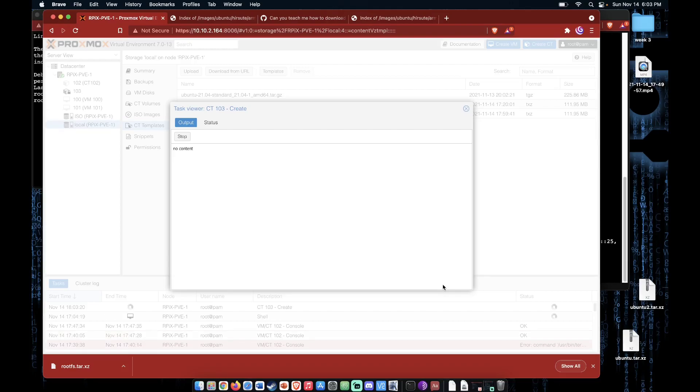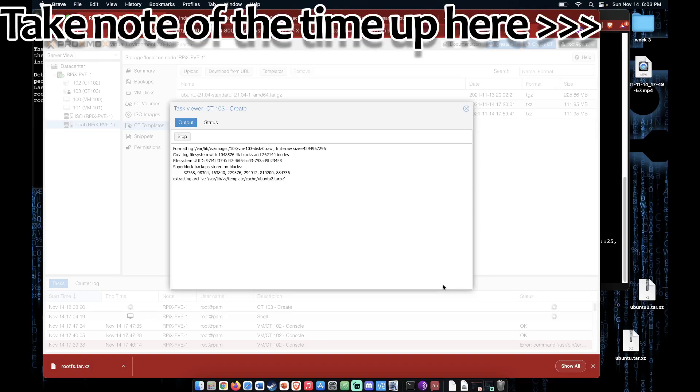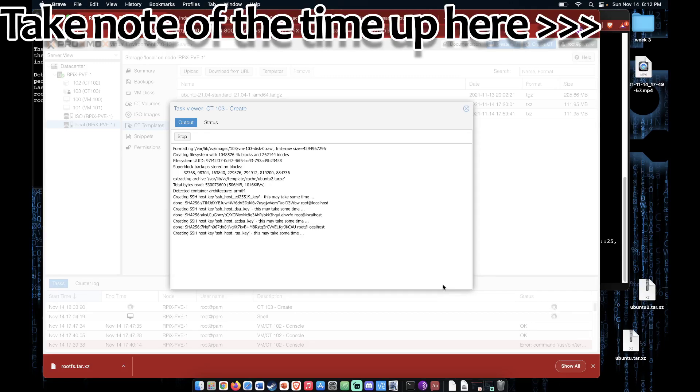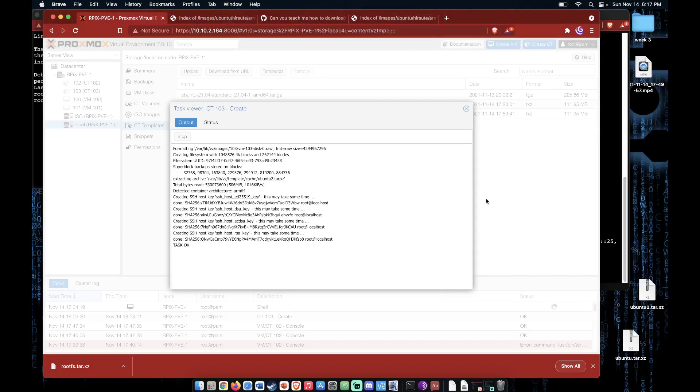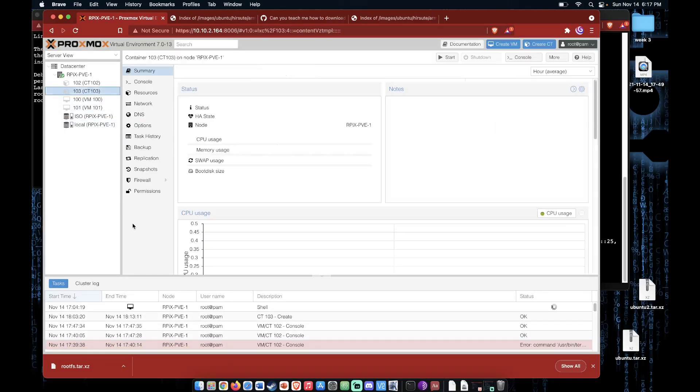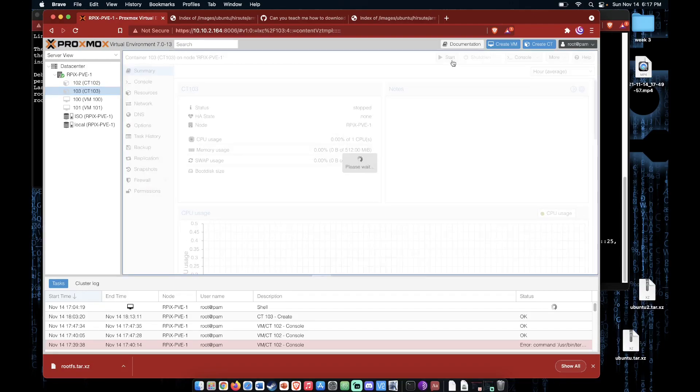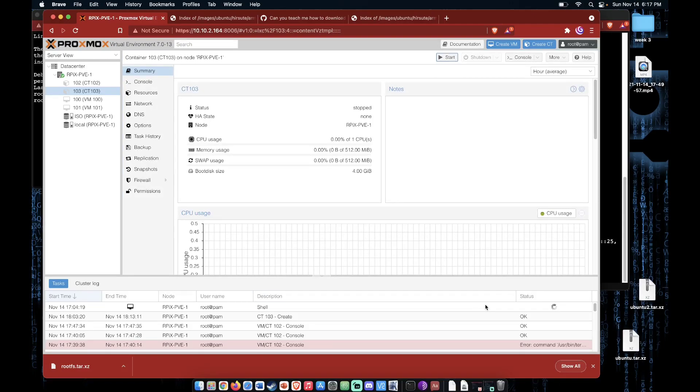Now this process is a little more lengthy than what you would expect on your standard x86 or AMD64 Proxmox server. But it does indeed complete if you allow it to. So the container has finished its creation process. So now let's exit this screen. And here's the container we made.